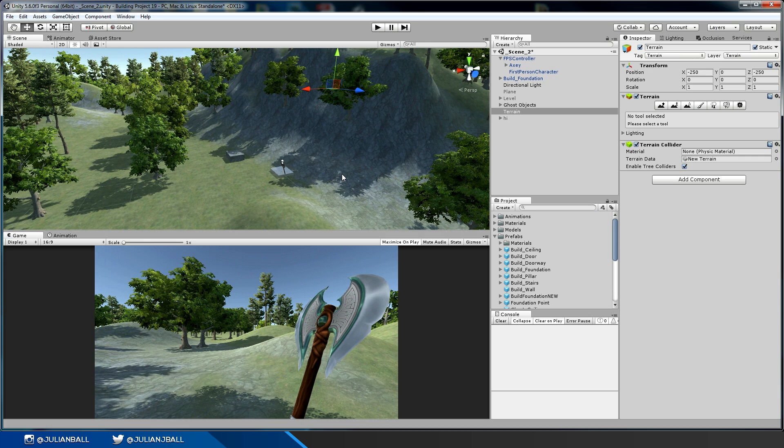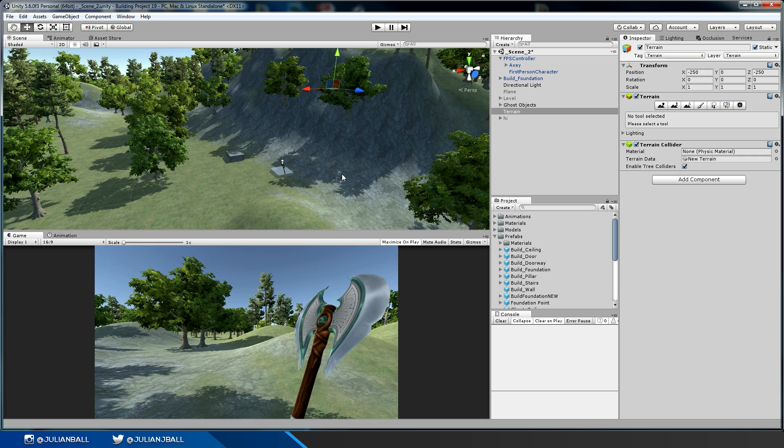If you've ever played a survival game similar to Rust or Ark or Conan, they commonly have modular base building systems. I thought to myself one time, and this was a few months ago, I basically just spent a weekend making a little base building system.